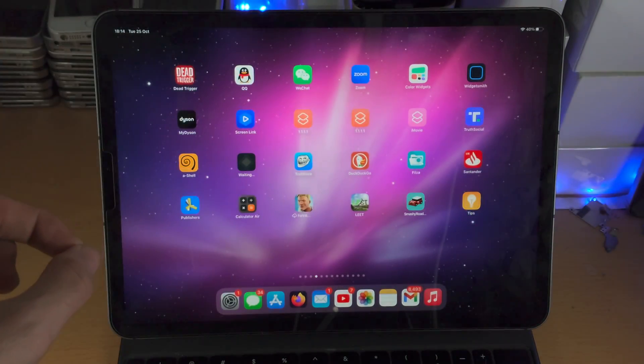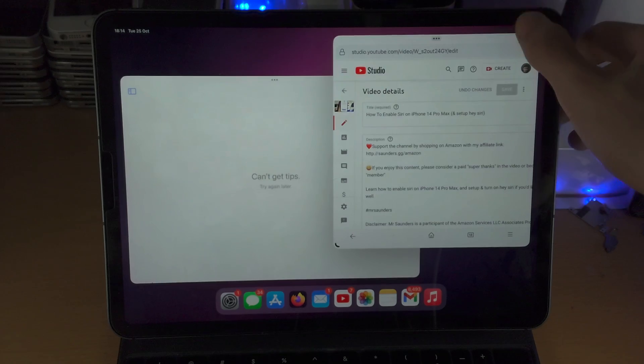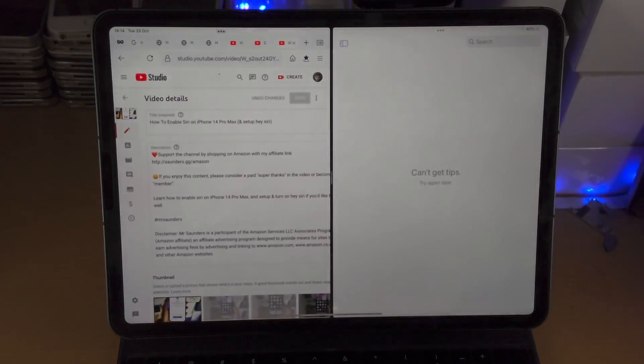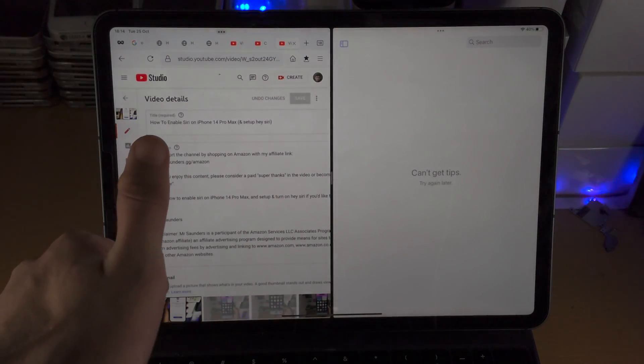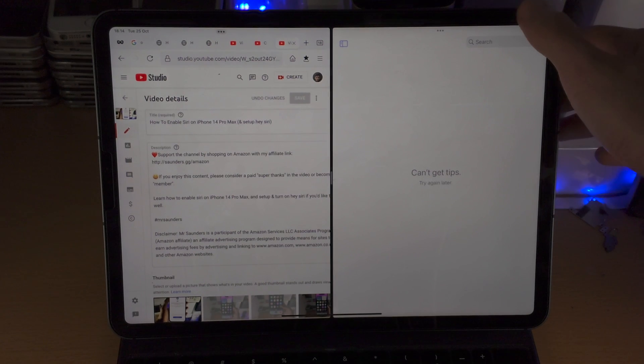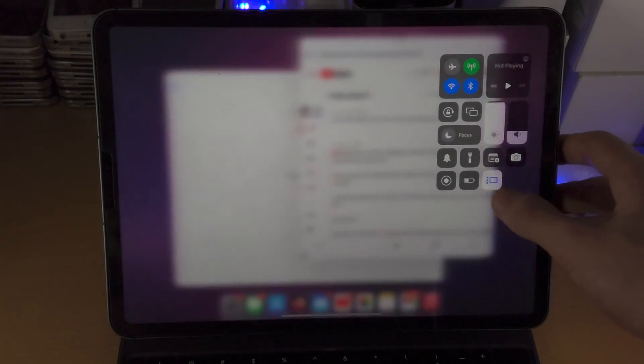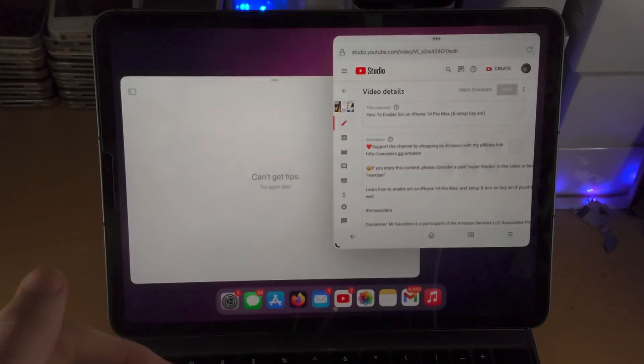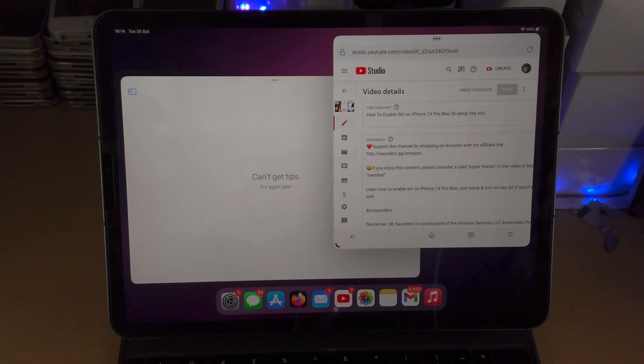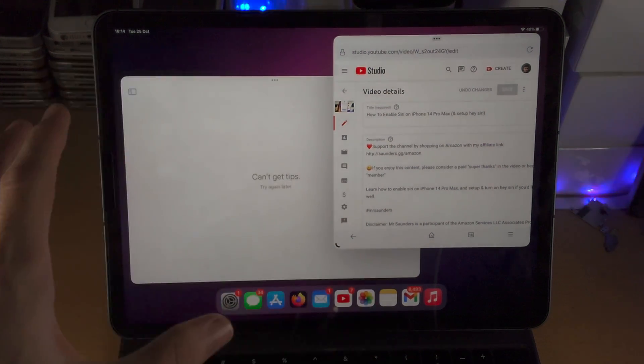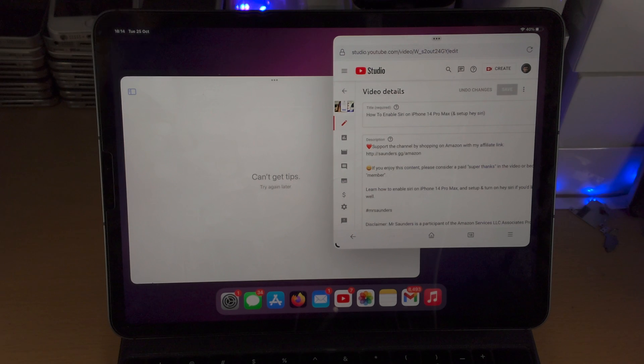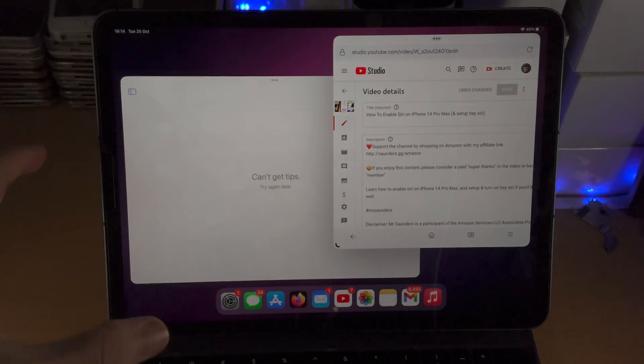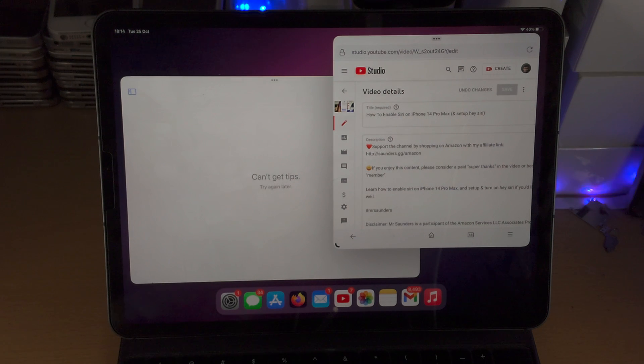Keep in mind the regular split screen supports all devices, so if you have any device you're good to go. But stage manager only supports iPad Pro 2018 and newer or iPad Air 4 and newer. No other iPad model is supported. I have timestamps for both. I recommend if you have an iPad Pro you watch the full video. If you have an older iPad without stage manager, just watch the first part of the split screen tutorial.